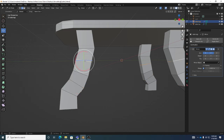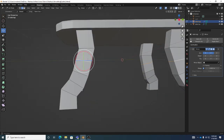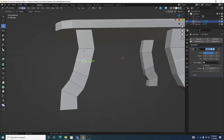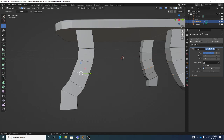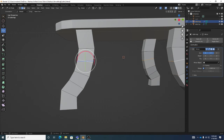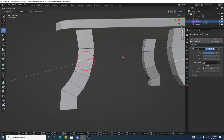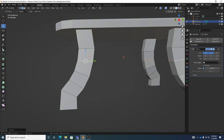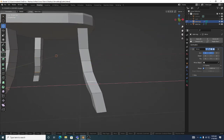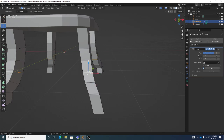Remember we're in Edge Mode — 2 for Edge Mode — and if you double left-click on an edge it selects the edge loop. W for Move, and I can go back and double left-click on edges to move them to get a more rounded shape, maybe rotate some up a bit. I'm adjusting this from a couple of different views, double left-clicking to get more shape in there.